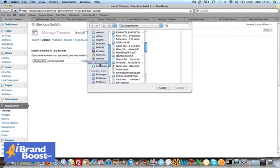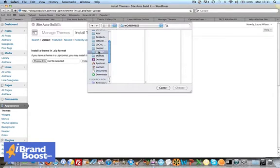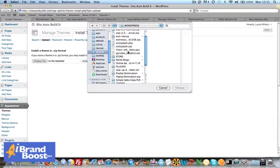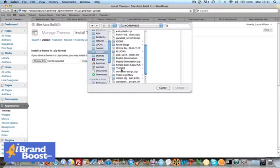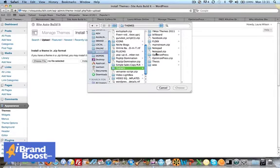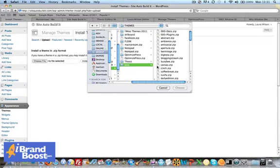I tend to have a whole load of themes in a folder I call WordPress. So WordPress themes, I've got the Flex theme, I've got WooThemes, Optimized Press, Thesis. So I'm going to install... okay, Woo.